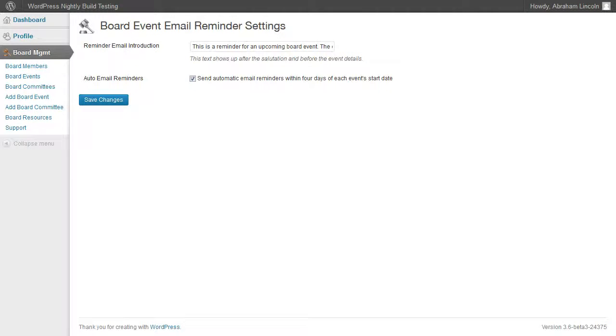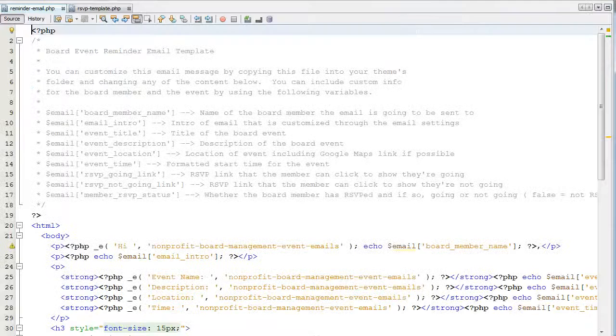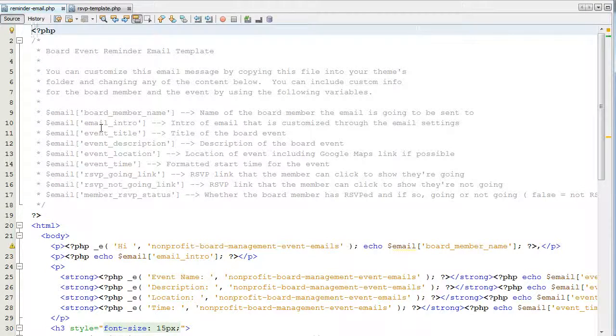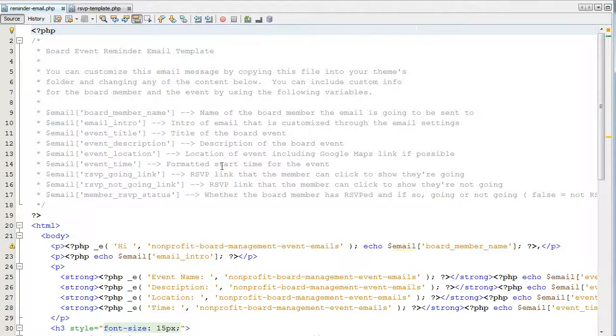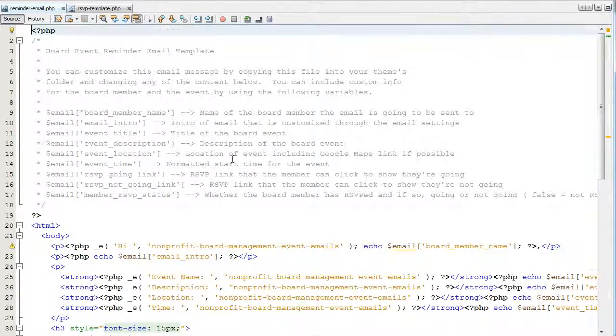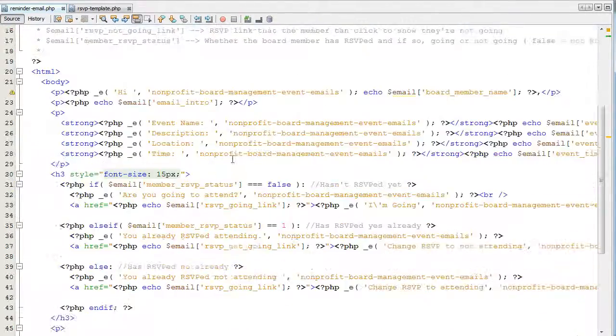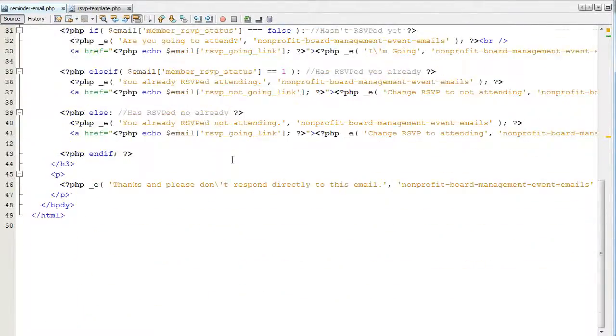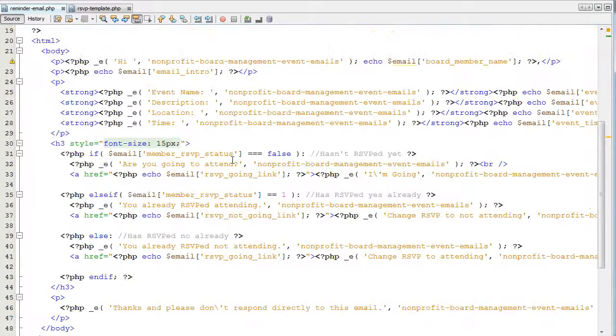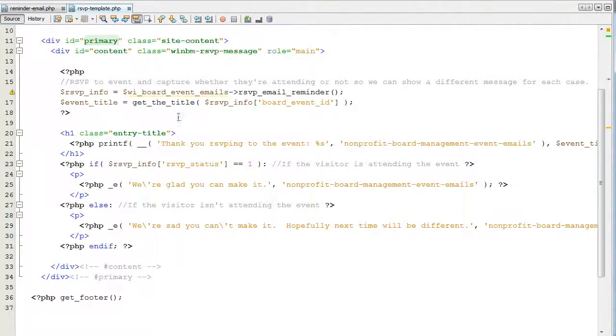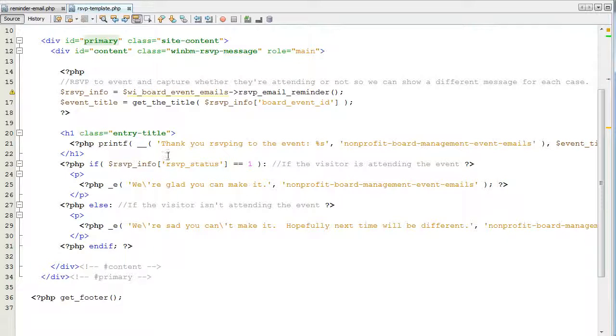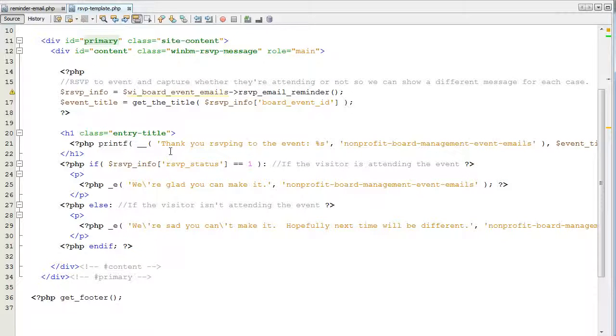Both the RSVP template and the email reminder are customizable through code. You can copy the reminder_email.php file into your theme. It gives you a description of each variable you can use, and you can customize the email that's sent. You can also customize the template so you can give different messages for when a user can and can't make it to events.